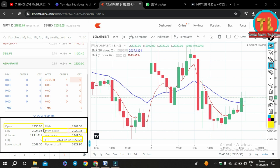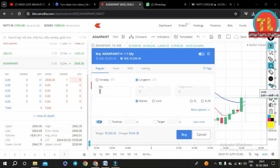The previous day's Open, High, Low, and Close (OHLC) tell us the range in which the stock is trading today. Volume tells us how many shares are being traded in the stock at any point in time.